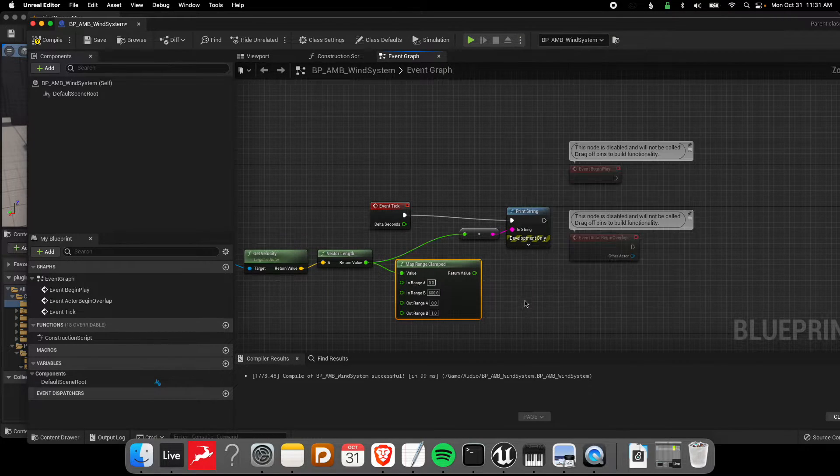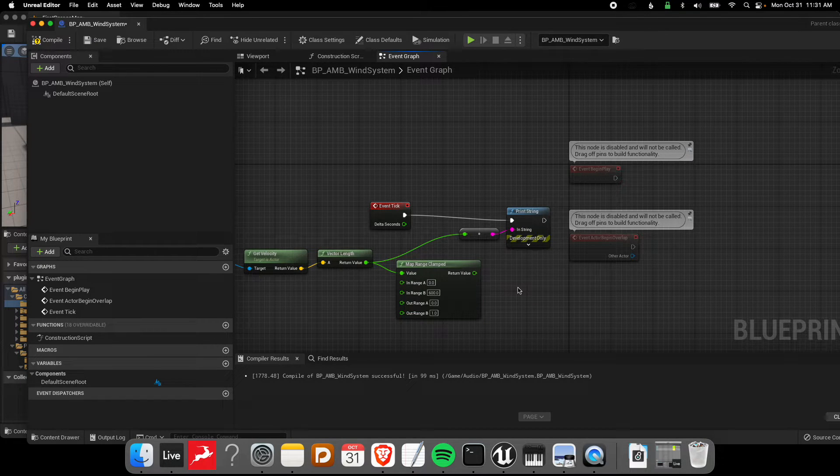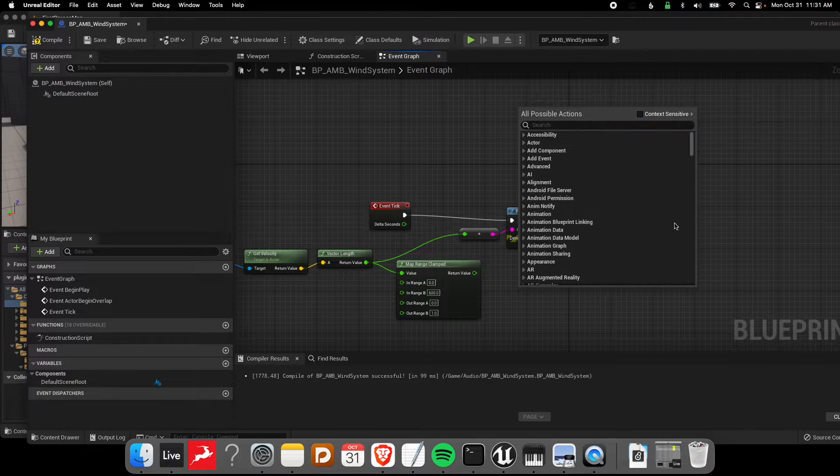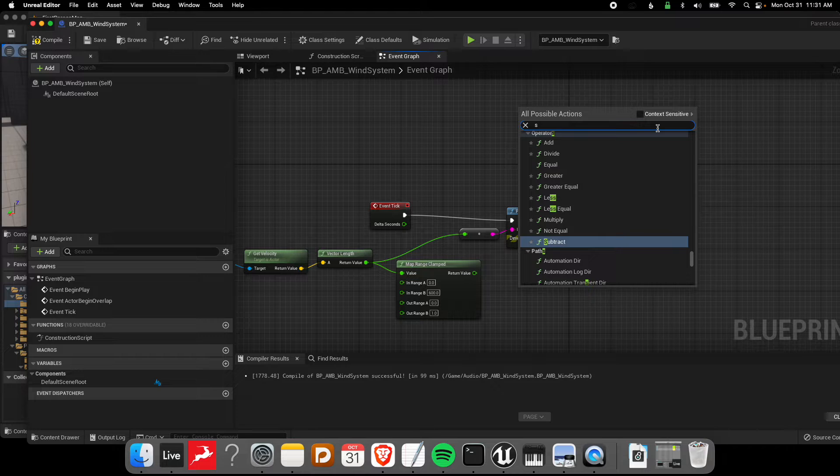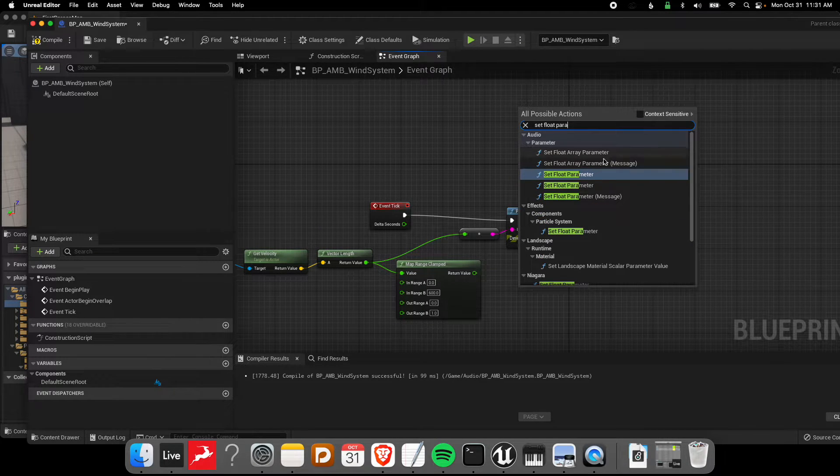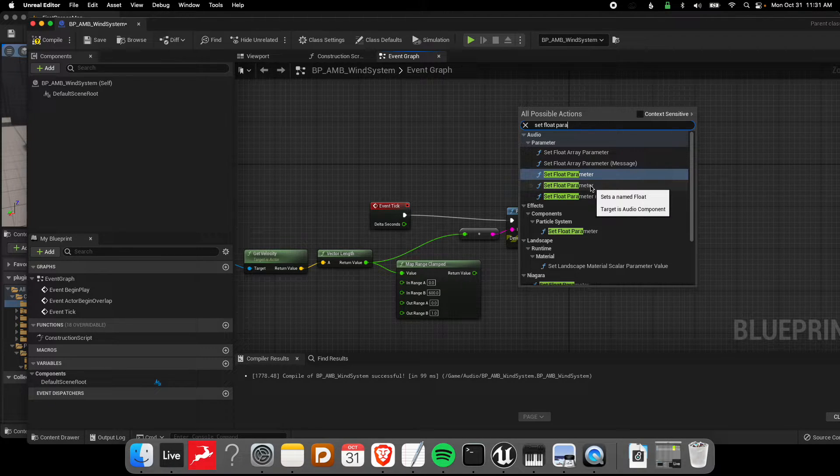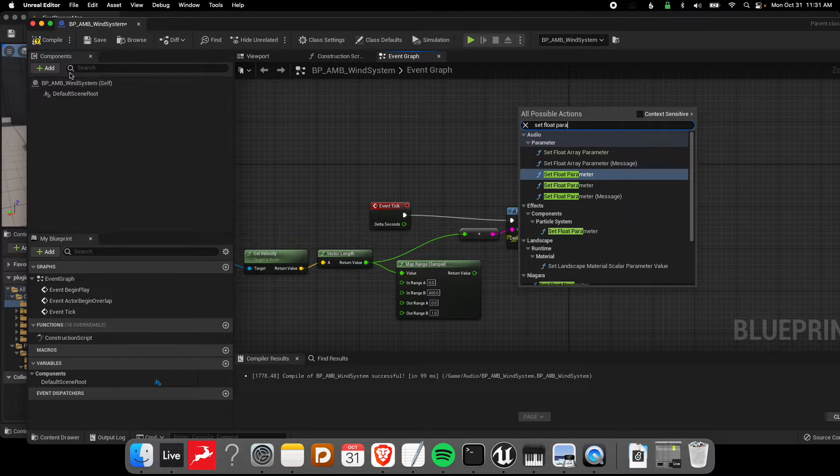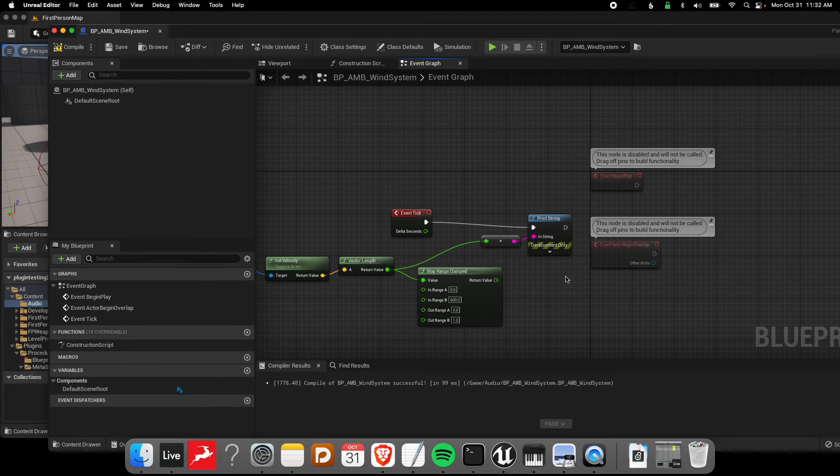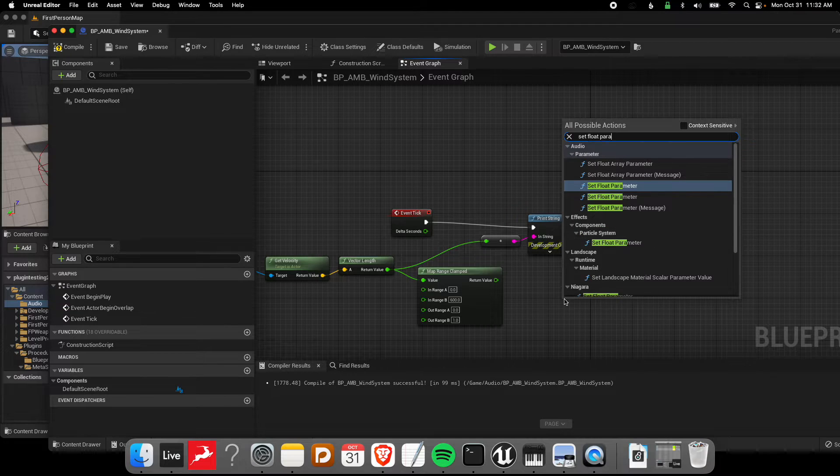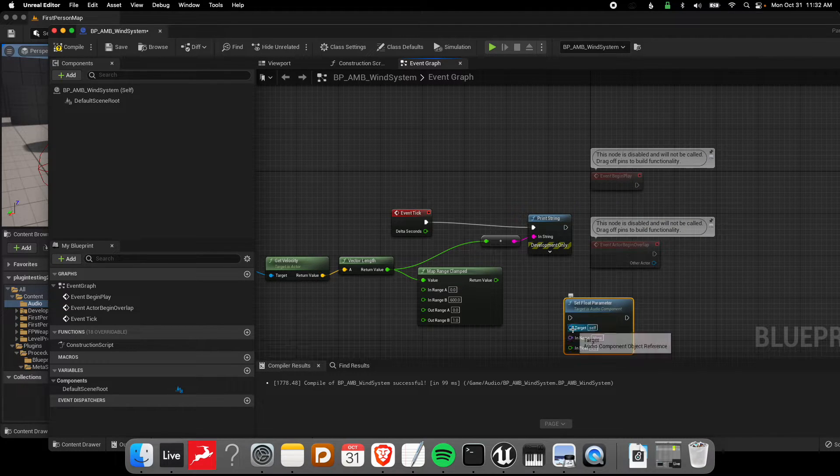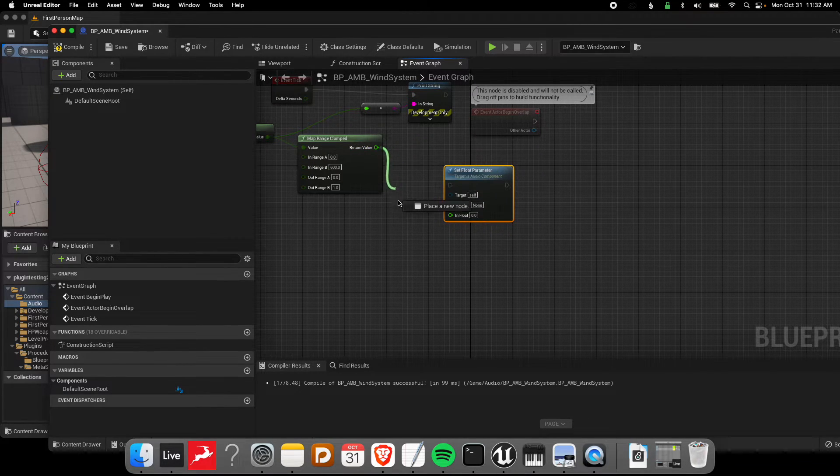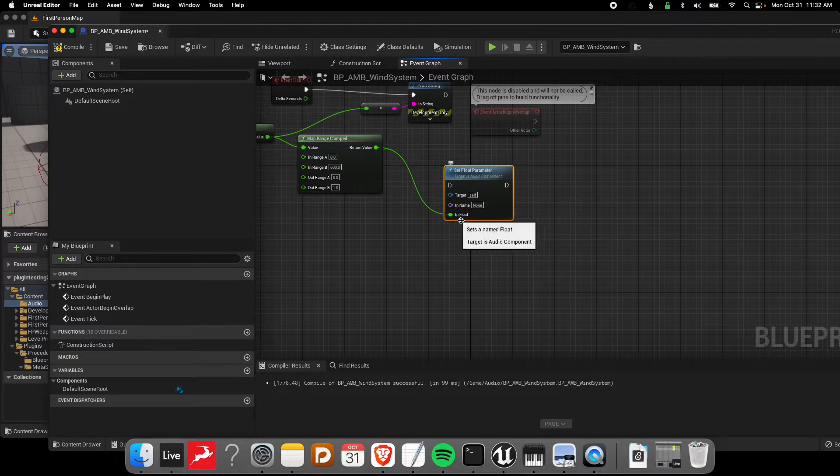Then this is where that node comes in - set float parameter that I was talking about. I notice sometimes it doesn't show up unless we take off context sensitive. If you hover over these two we have one where target is audio parameter controller interface and this one is audio component. What we're going to be doing is adding an audio component to this blueprint so that it's already in the level when we pop that blueprint in. So in this case we want set float parameter and let's choose the one with the audio component as the target.